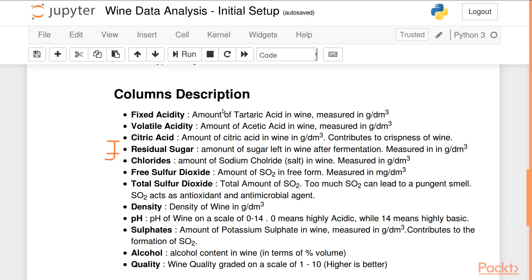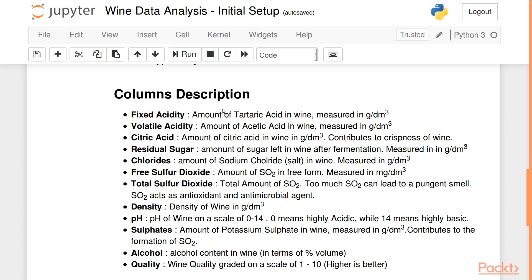Residual sugar is the amount of sugar left in the wine after the fermentation process is complete, while chlorides is the amount of sodium chloride — or salt — present in wine. Free sulfur dioxide exists in two forms: free sulfur dioxide and bound sulfur dioxide. Total sulfur dioxide is the total amount in both free and bound form. Sulfur dioxide acts as an antimicrobial and antioxidant agent in wine, though too much can lead to a pungent smell.